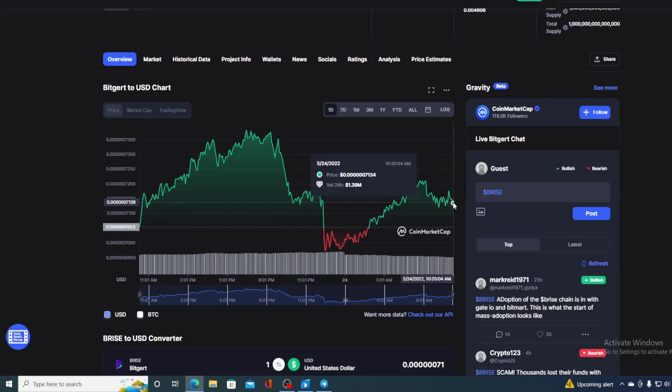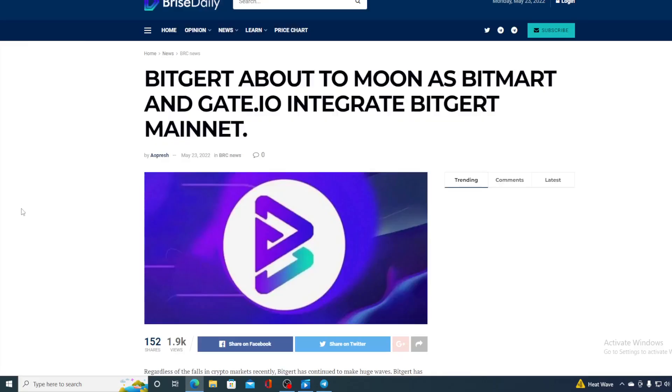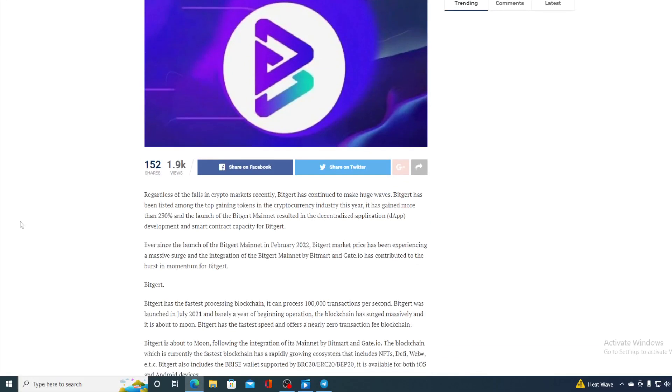So where is this price going to go in the future, you may wonder? Stop wondering, folks. All you would need to do is watch this video till the end, and I will provide you with that price prediction. And now, without any further ado, let me get back to the news that I wanted to share with you. Take a look at this. Regardless of the falls in crypto market recently, BitGirt has continued to make huge waves.